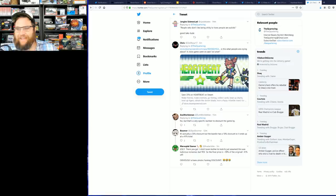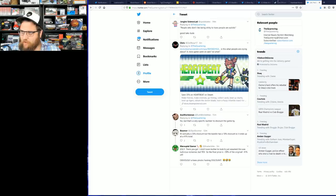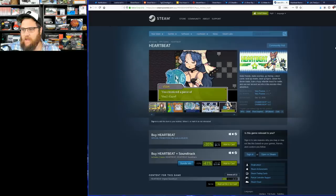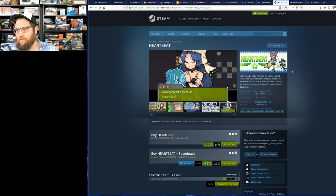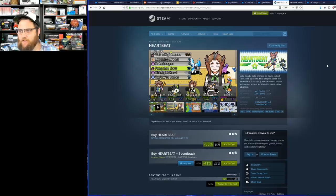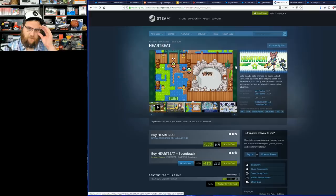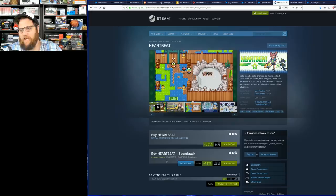The game is called Heartbeat. It's currently on Steam and refers to itself as a game where you can make friends, make enemies, go fishing, collect cards, beat up sharks and tigers, obtain the denim blade, train a fuzzy infantile insect for battle, and uncover ancient secrets in this monster-filled adventure. It looks like a kind of classic RPG to me.